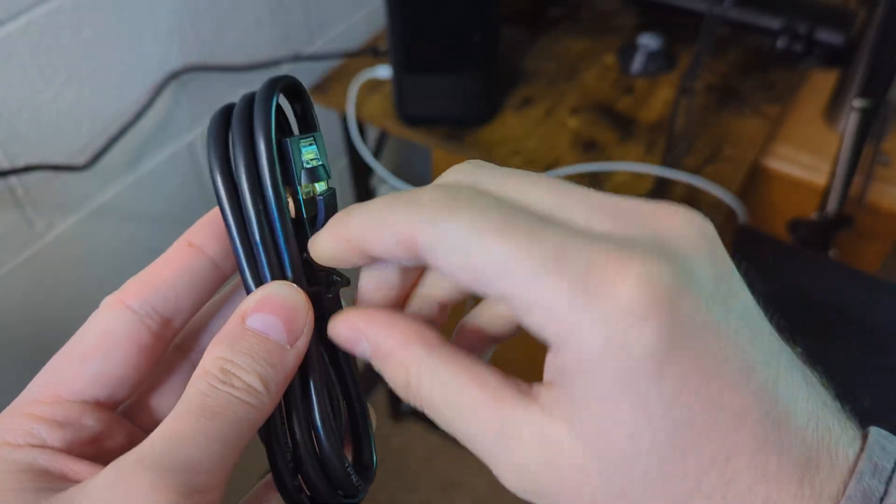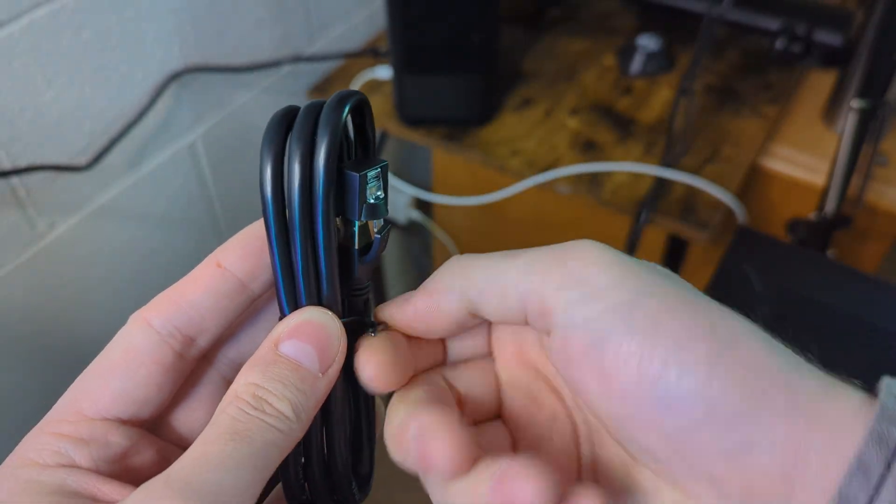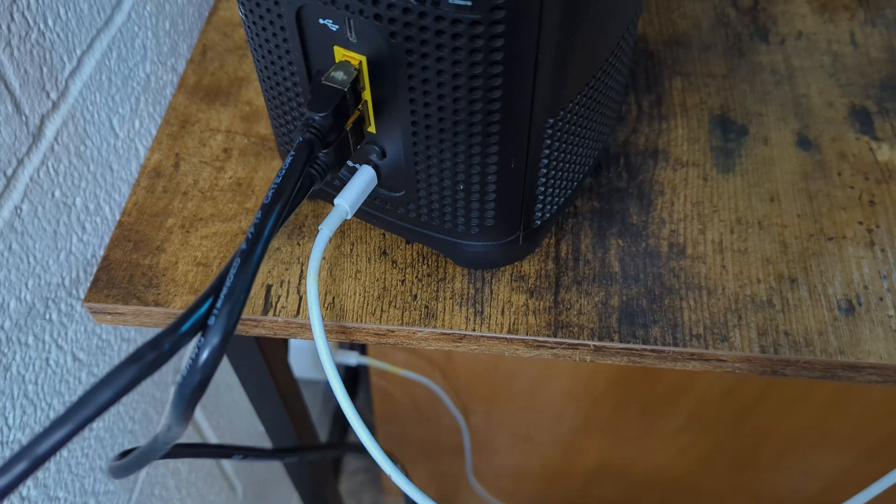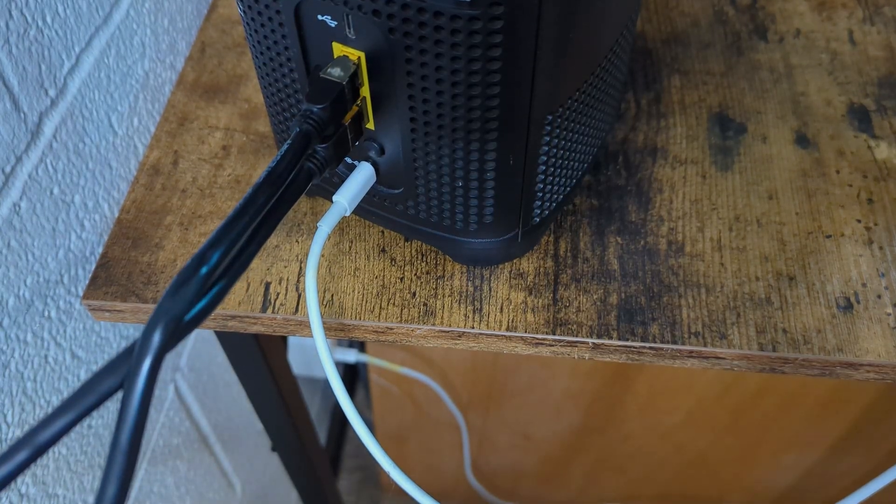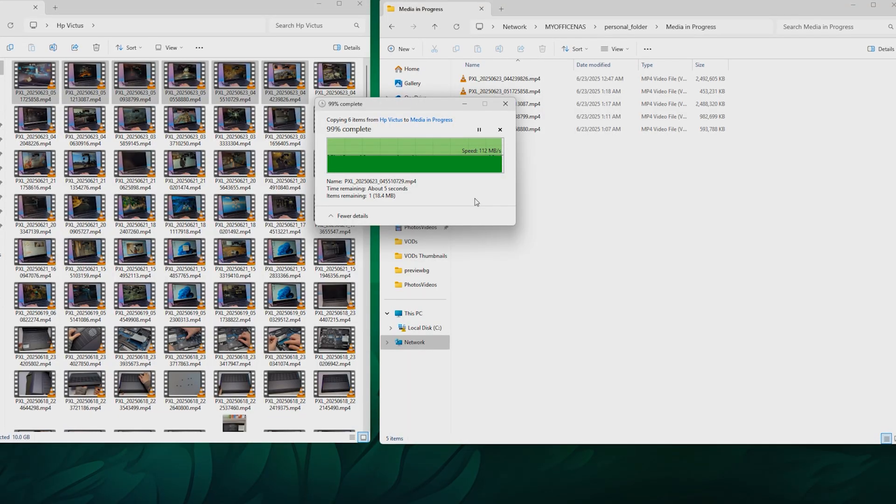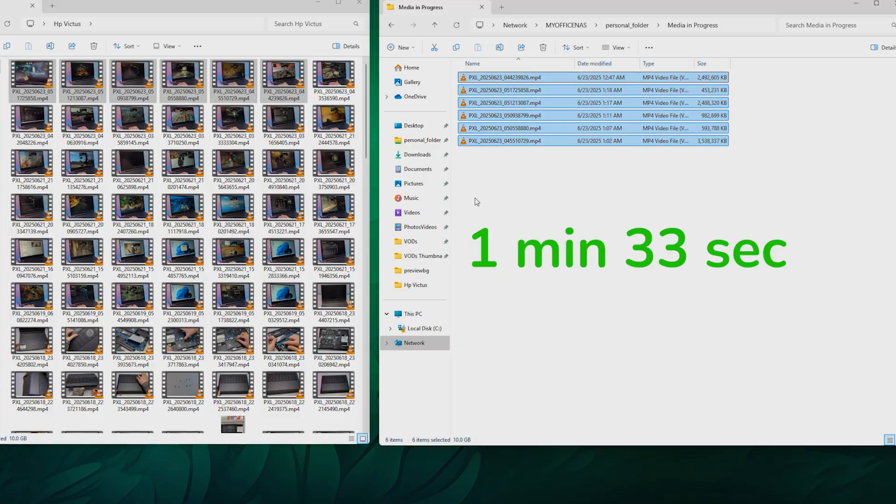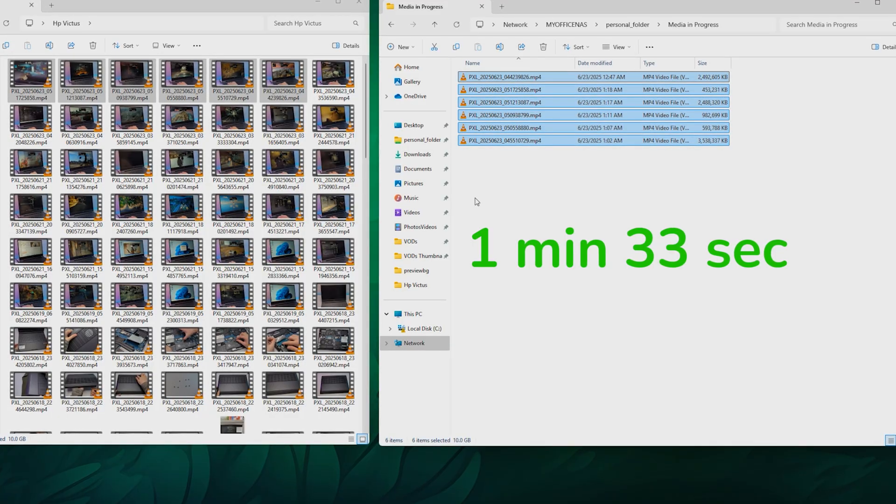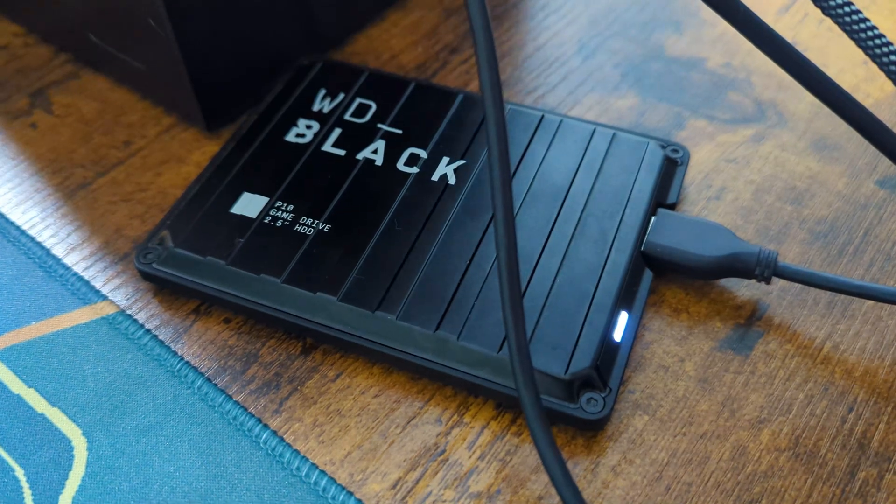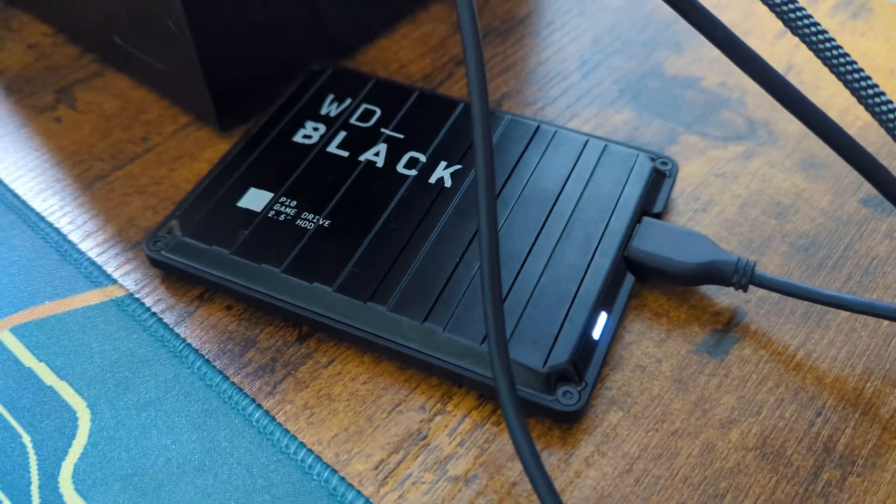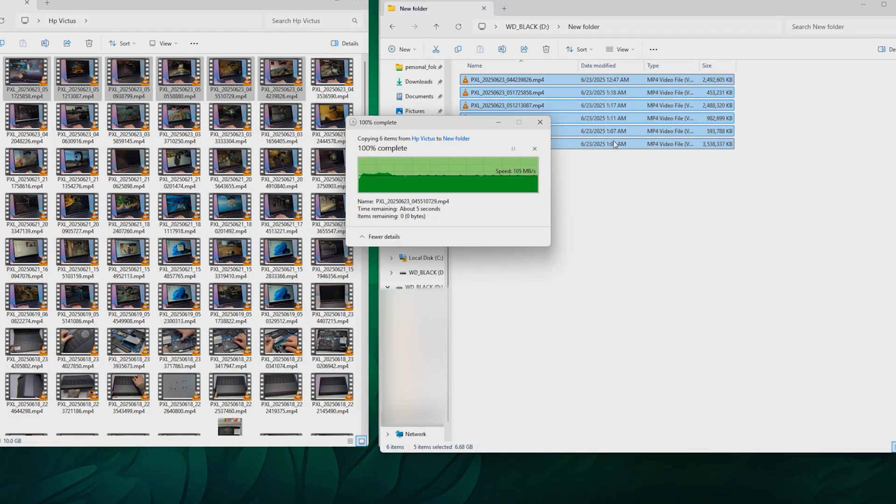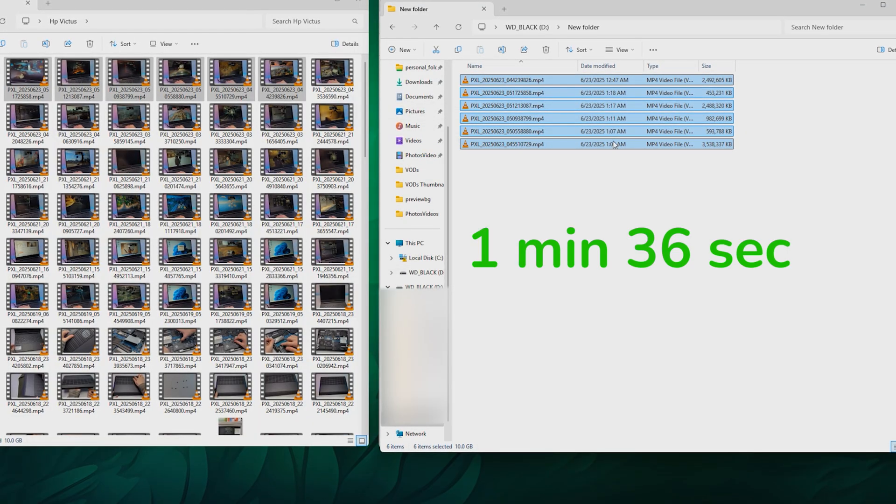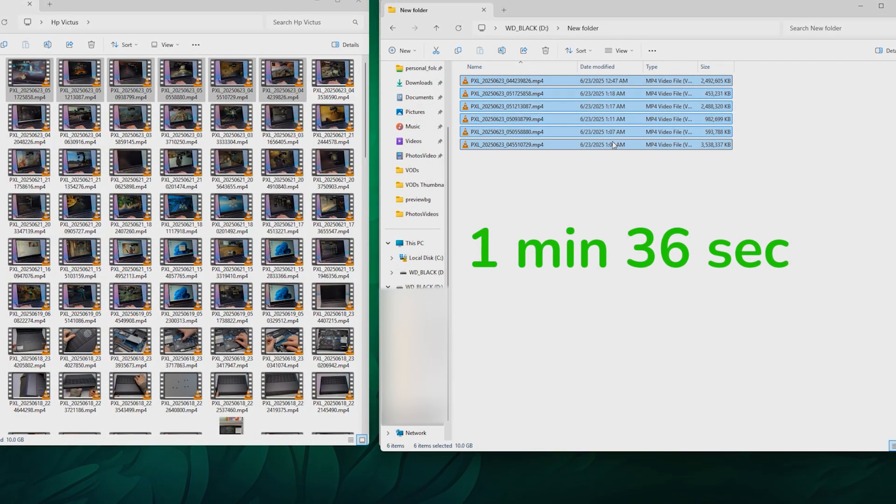To increase the speed, I connected my PC to my modem with the second Ethernet cable. I am now getting 112MBps speed and the time is down to 1 minute 33 seconds, which is slightly better than my external drive. It was done in 1 minute 36 seconds with a bit lower speed.